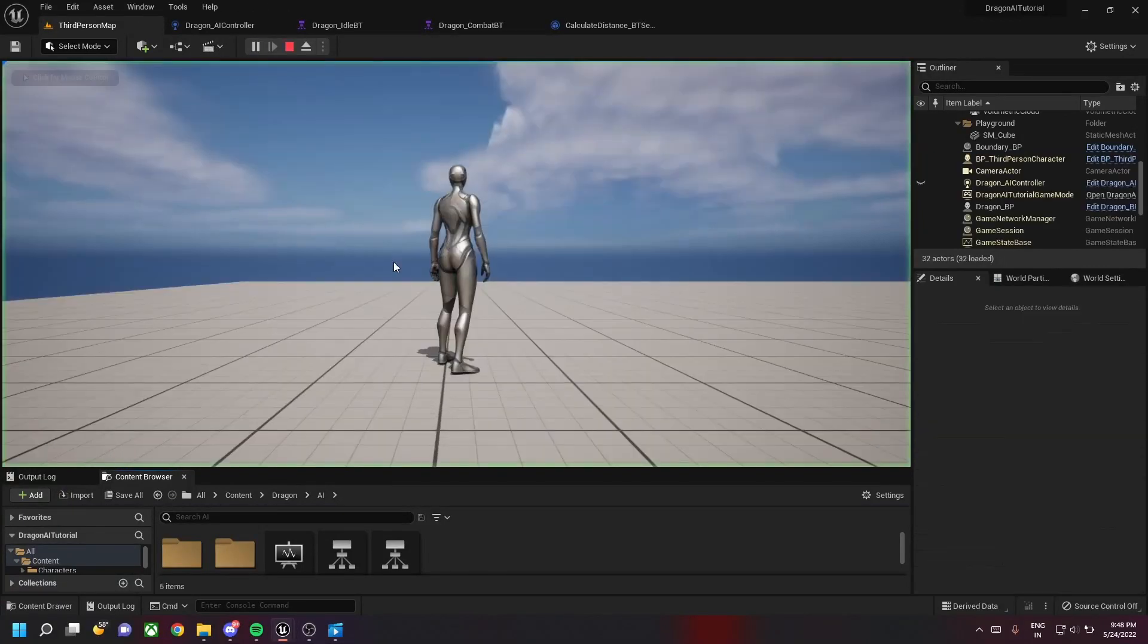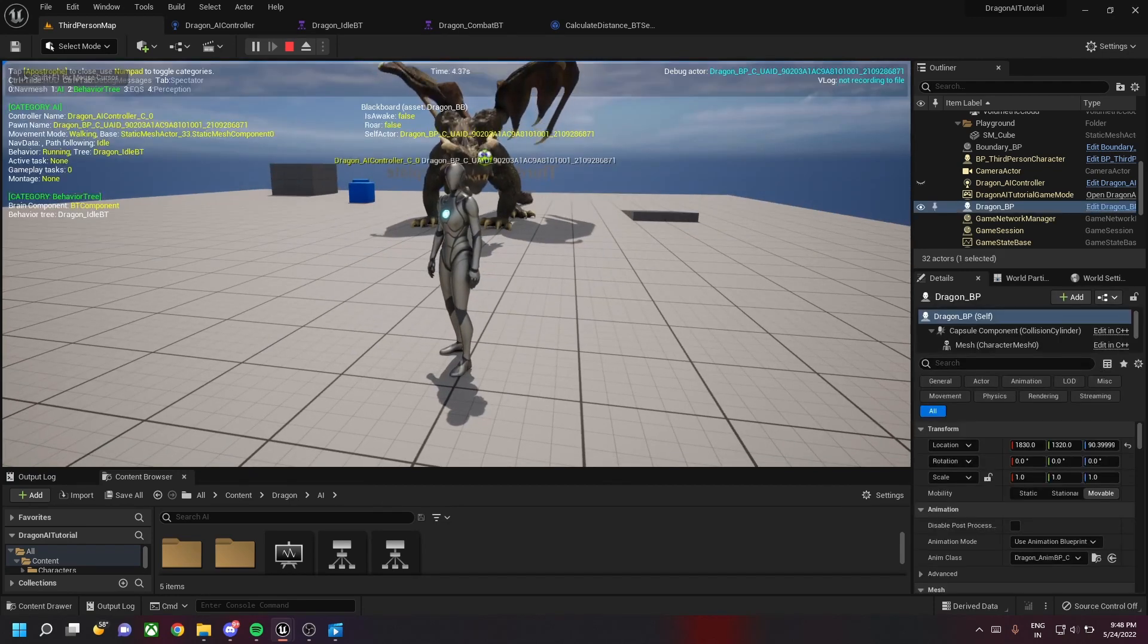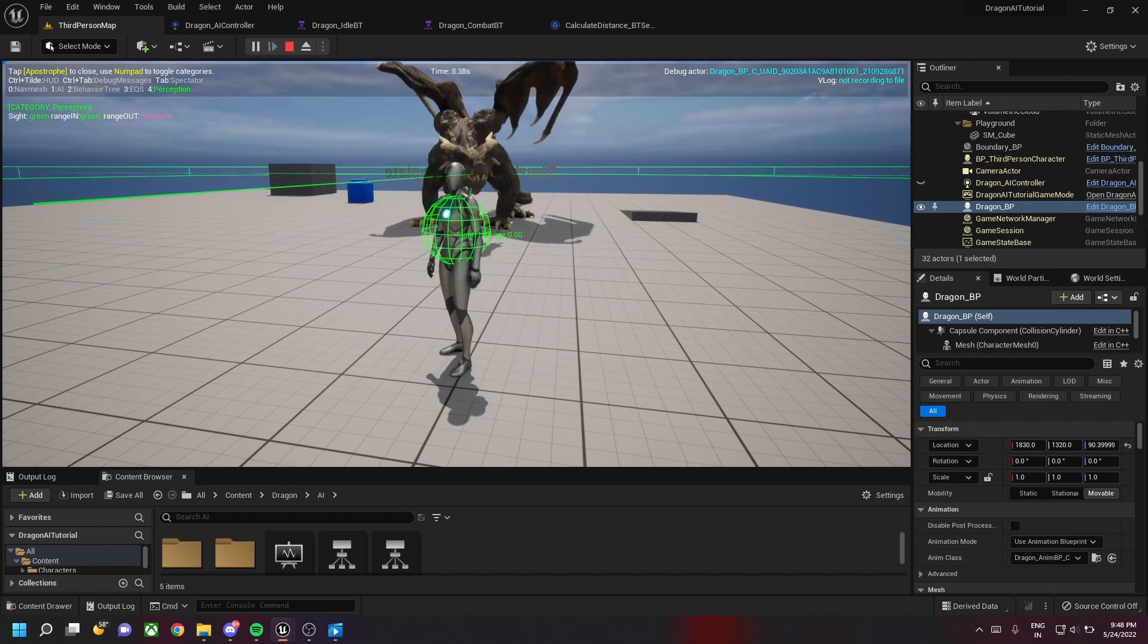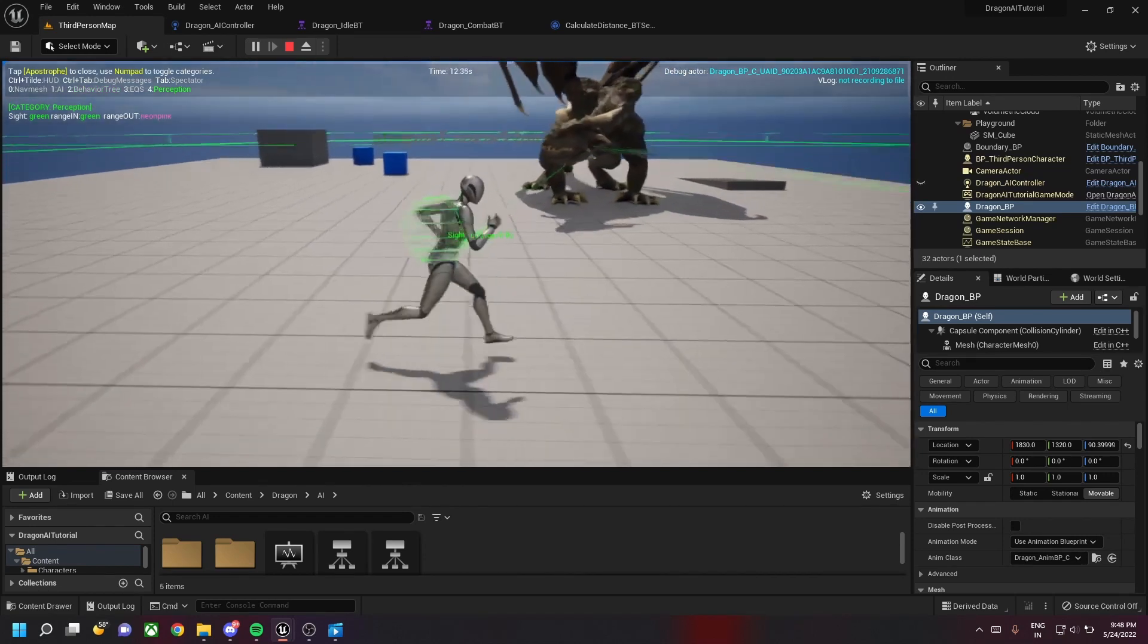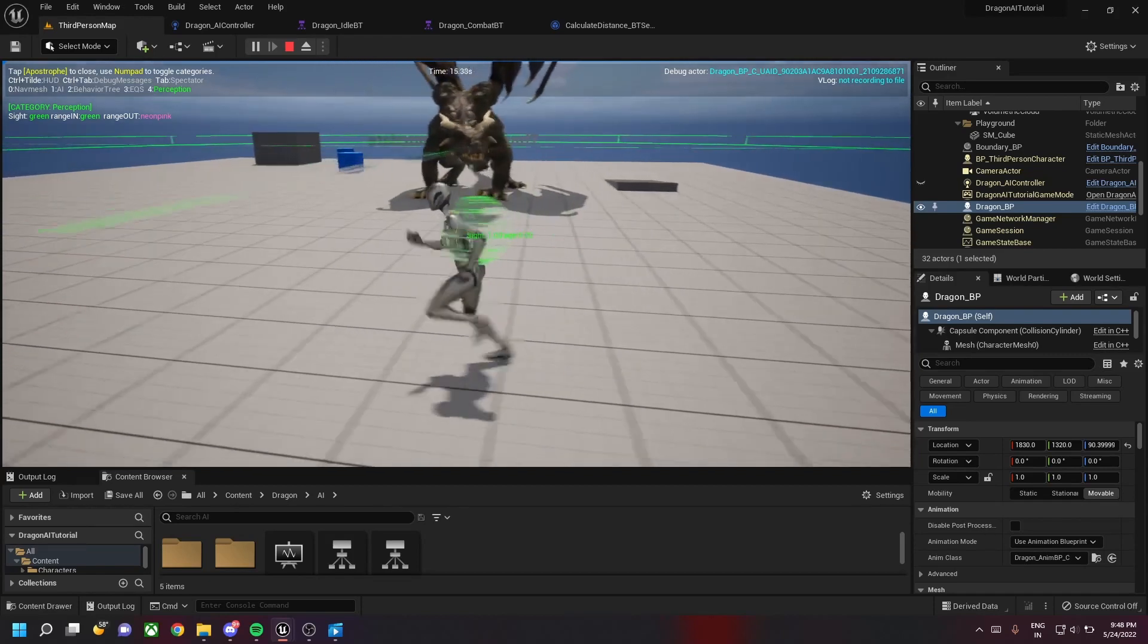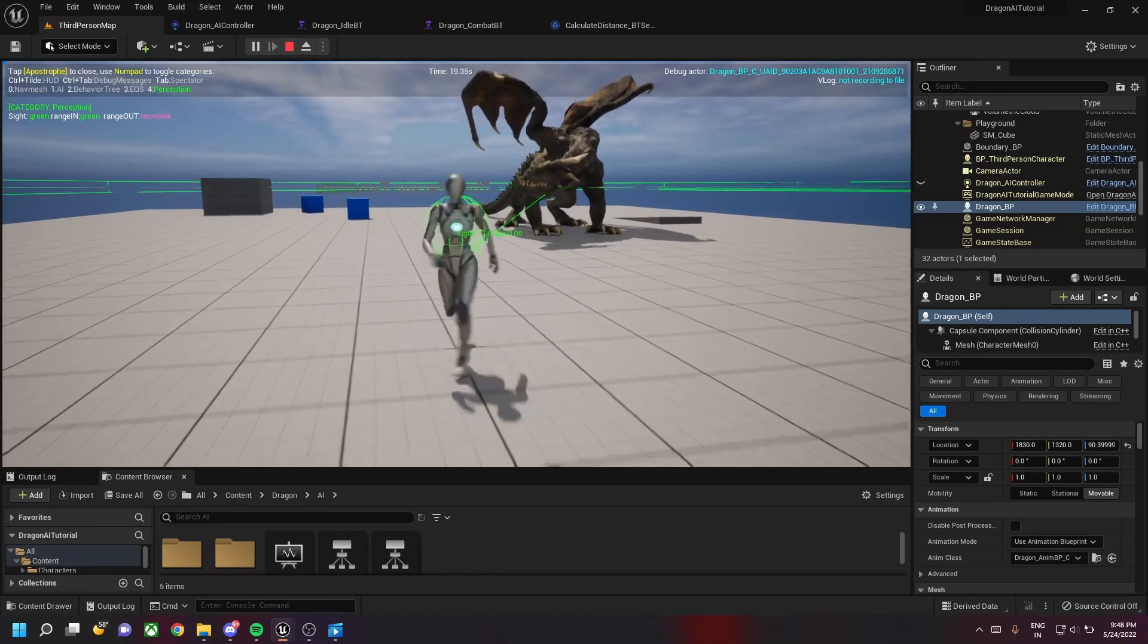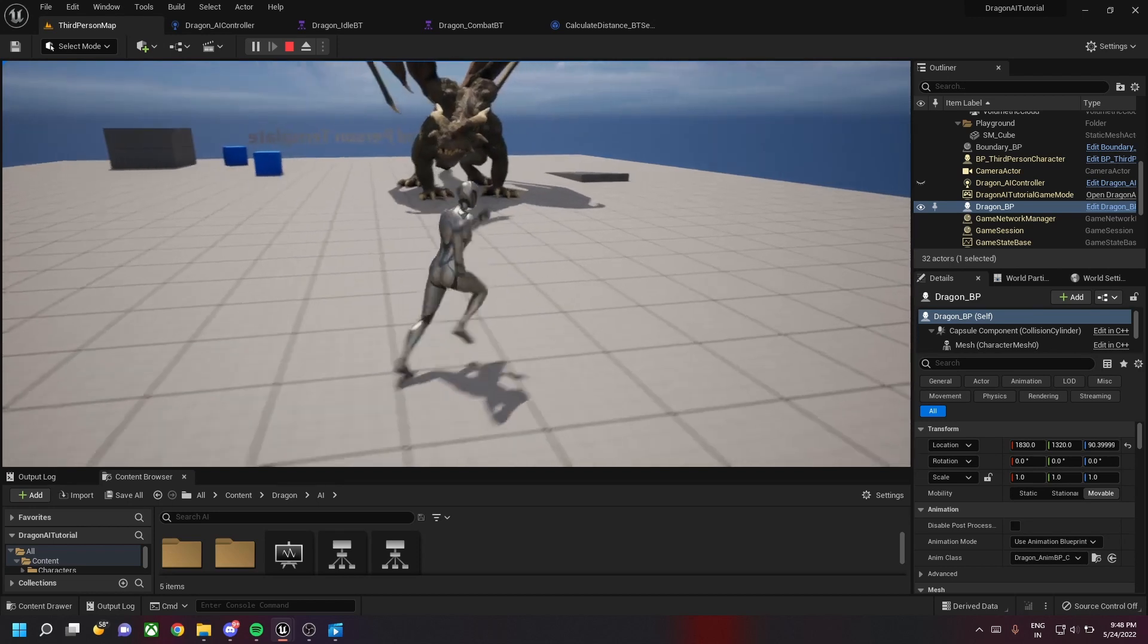Hey guys, welcome back to my channel. In this tutorial we'll implement the AI perception technique for the dragon. In our case we are implementing the site configuration, so as you can see the dragon can sense the player when he is within the green circle. The debug ball shows that he senses us.